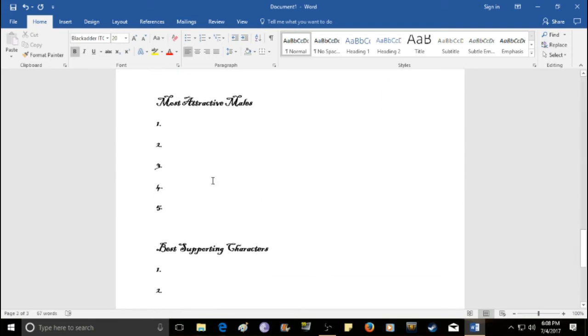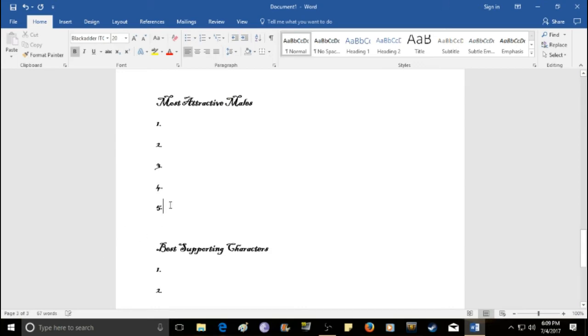And now, of course, gotta do the males as well. If anyone disagrees, please call me out. This is just kind of a list that I think makes sense. So, at number five, we have.